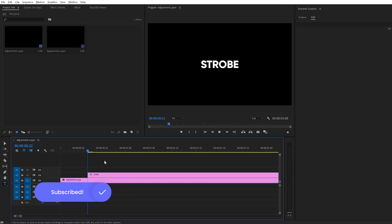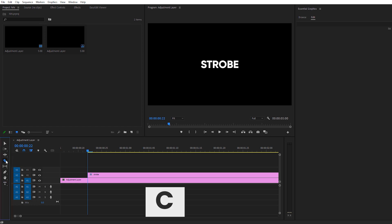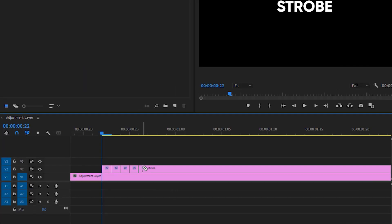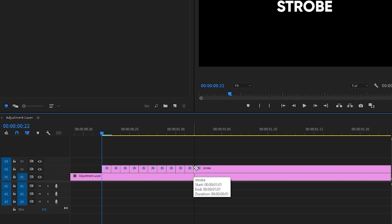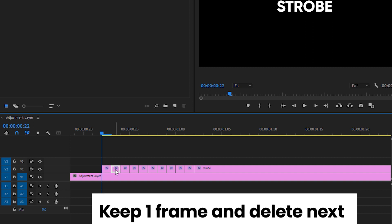Select the razor tool — you can press C or select it directly from the toolbar. We need to make a couple of cuts at every second at the beginning. You can also set the cuts according to your music beat if you're using any. Now we keep one frame and delete the next, then keep the third frame and delete the fourth, and keep going forward like that.